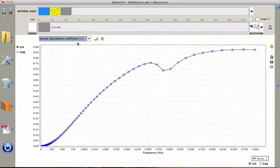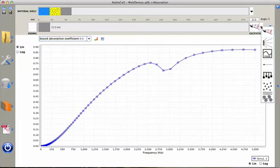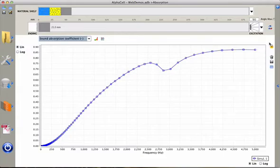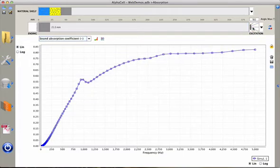Now I will go back to sound absorption coefficient and change the excitation to a diffuse sound field. So I change to diffuse sound field by clicking on the arrow of the excitation button, and now I click the excitation button to have a new simulation but this time for diffuse sound field.